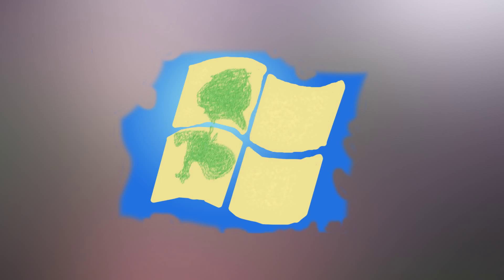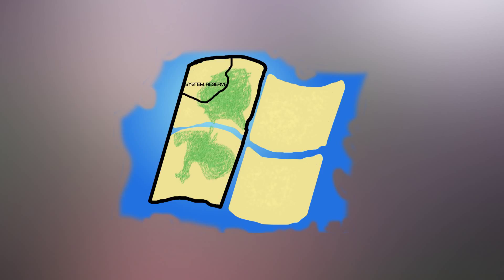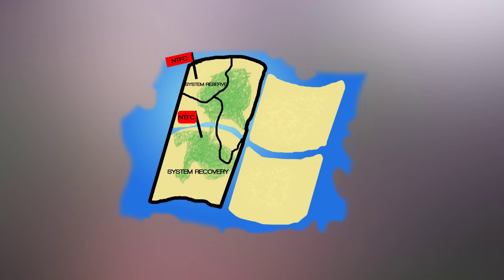Say Windows was a country on an island. Windows owns the whole western side of the island, and has settled it, and keeps it civilized and governed. If it were made up of three states, the system reserved state would house the capital, and it would run under an NTFS government. The system recovery state would be the second largest state.